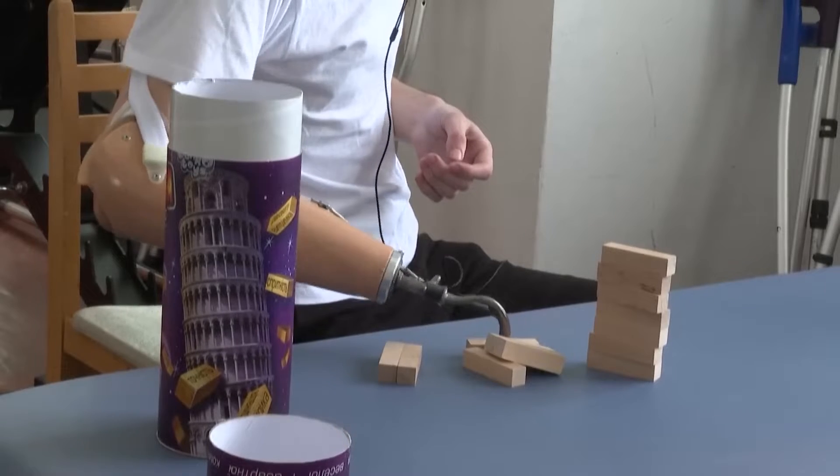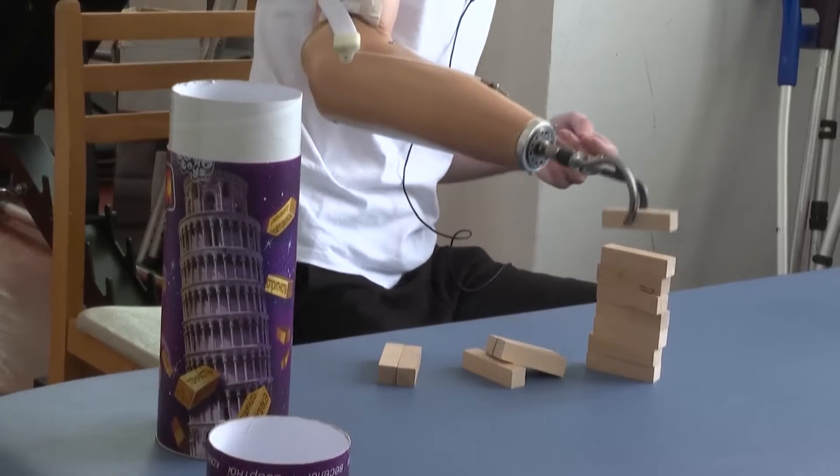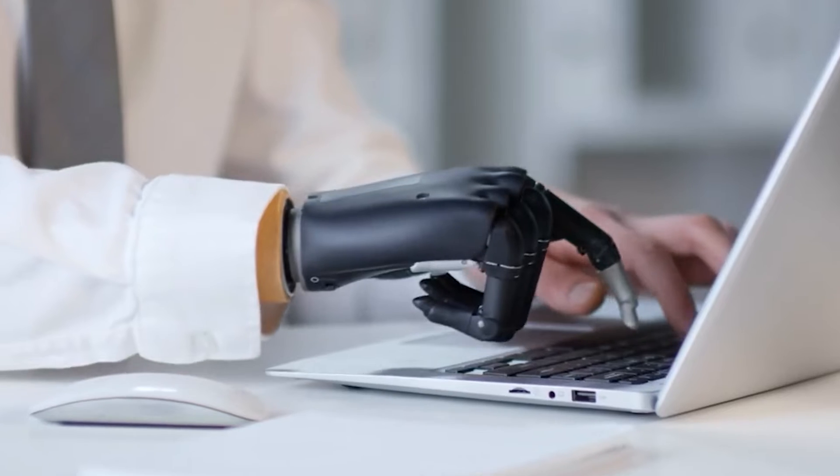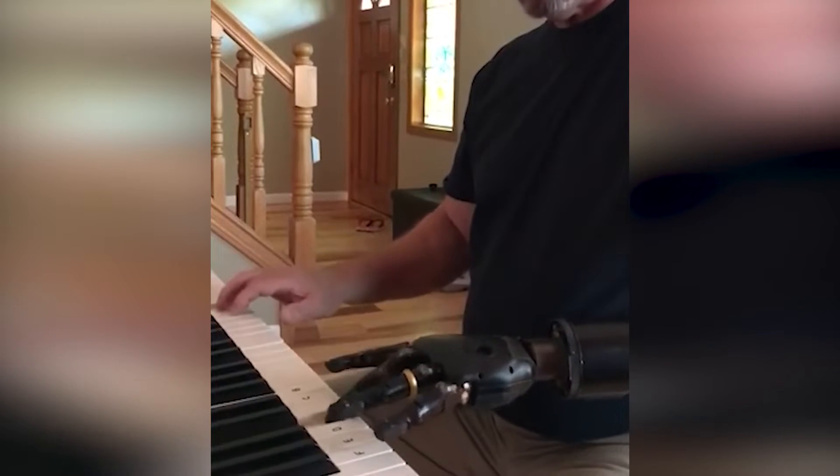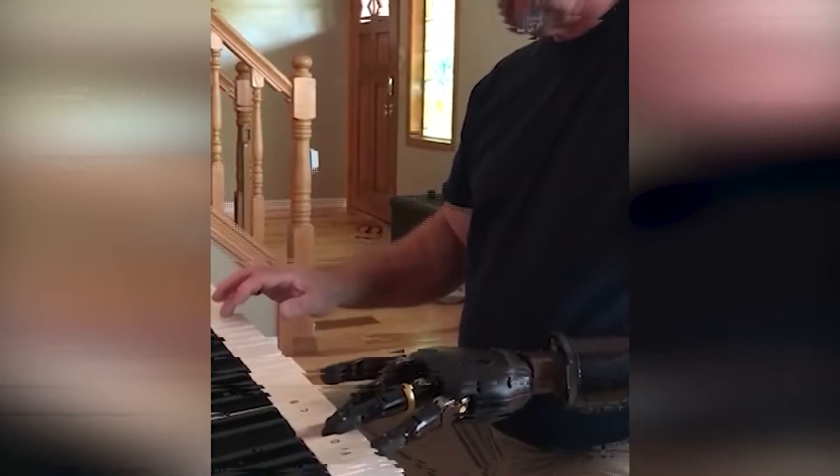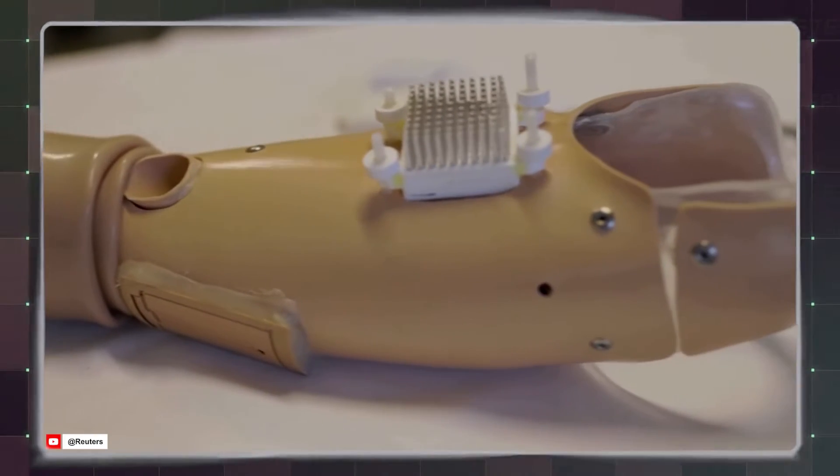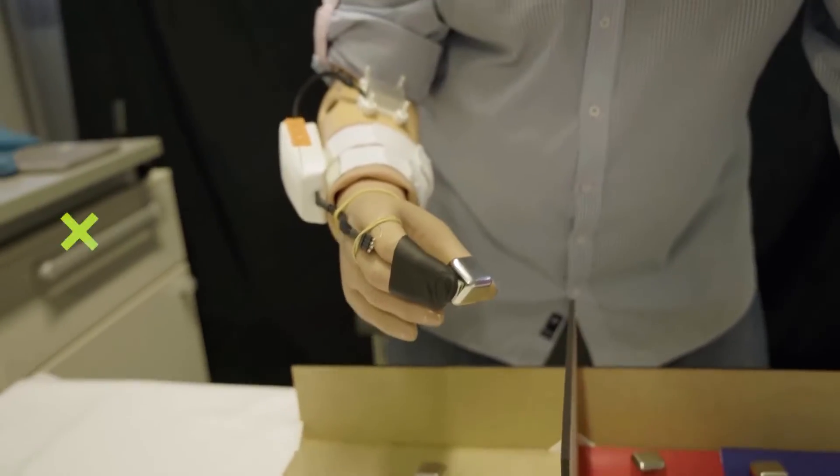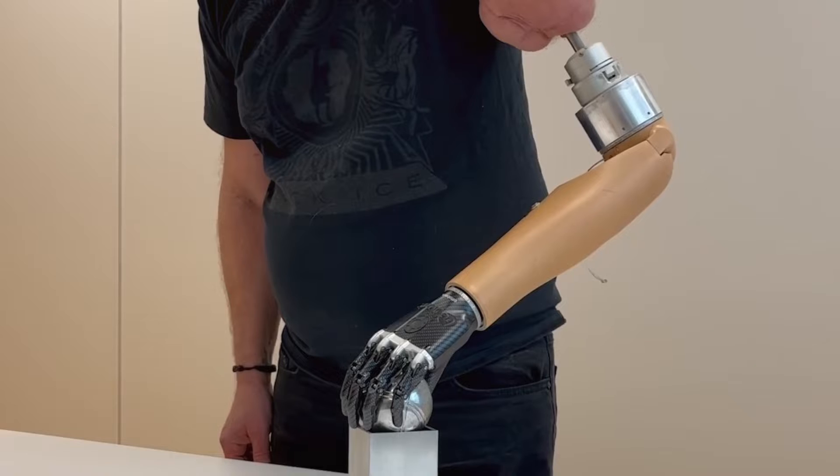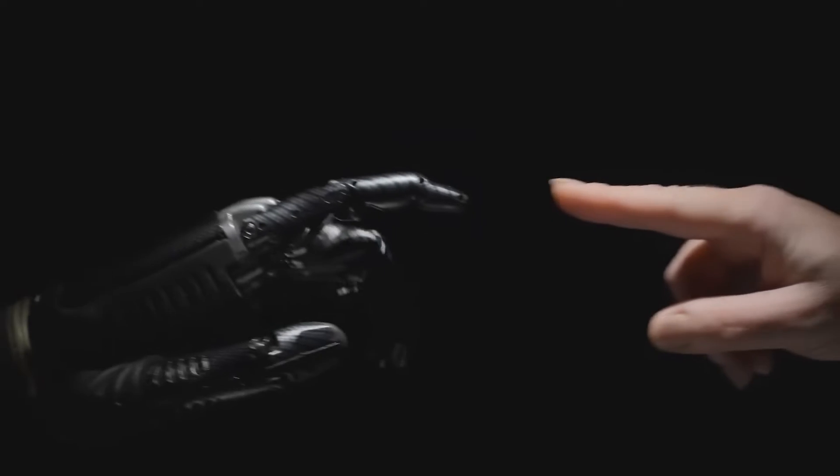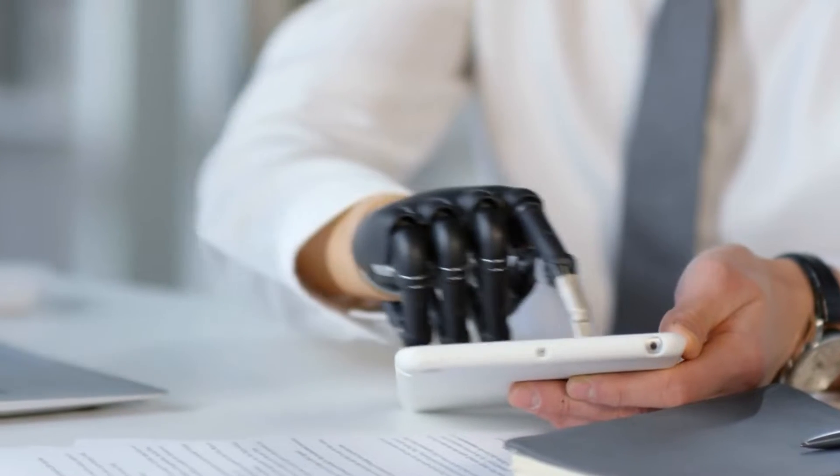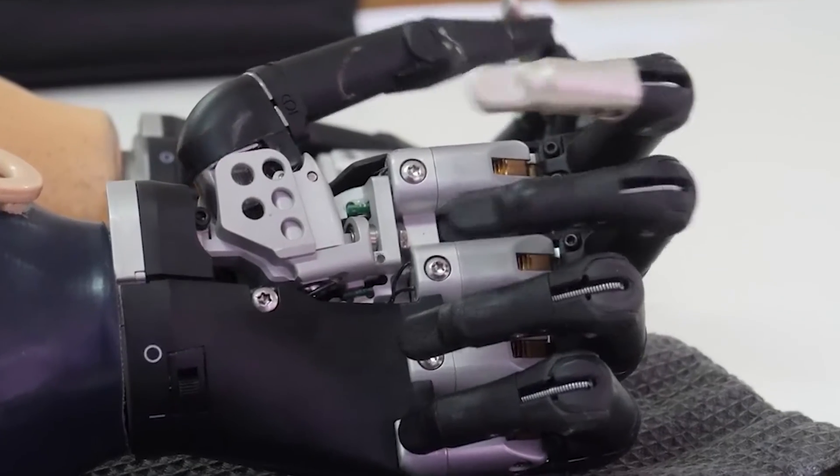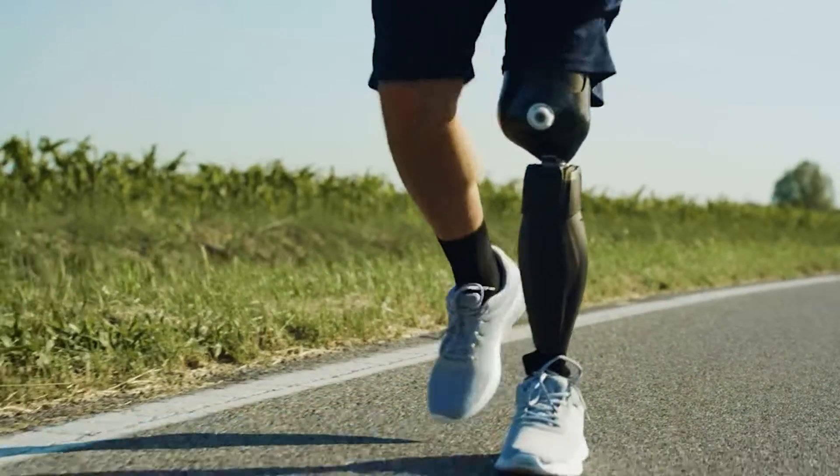How will you feel if you see someone effortlessly picking up objects, typing on a keyboard, or even playing a musical instrument with their bionic hand? Ongoing research aims to enhance sensory feedback, enabling users to feel textures and temperatures through their prosthetic limbs. With such innovations, the future holds immense promise for improving the lives of amputees and revolutionizing the field of prosthetics.